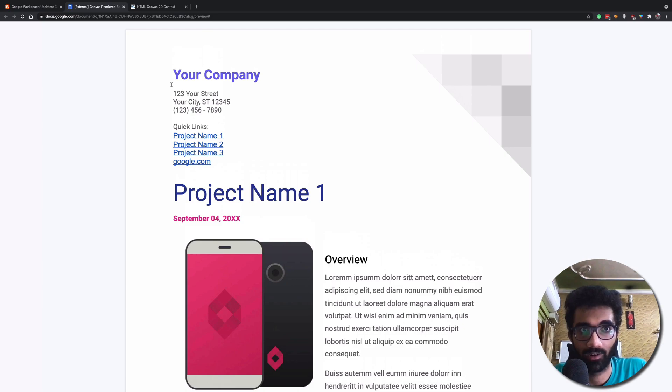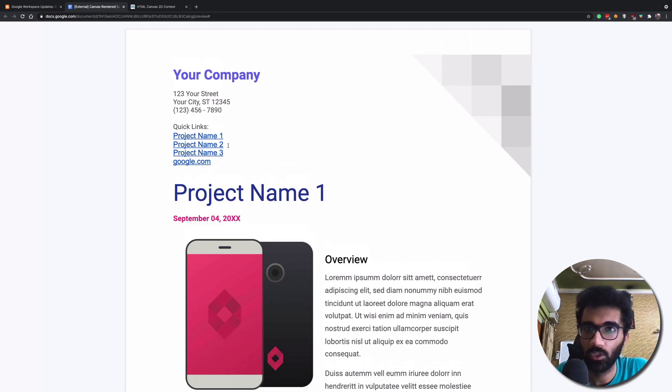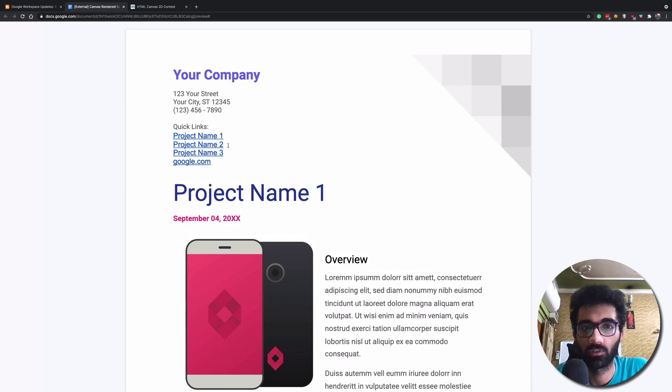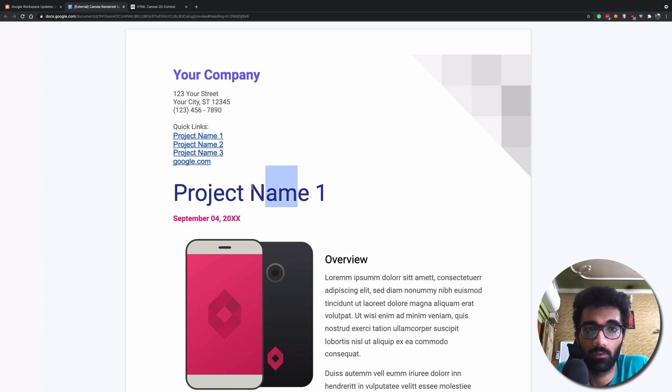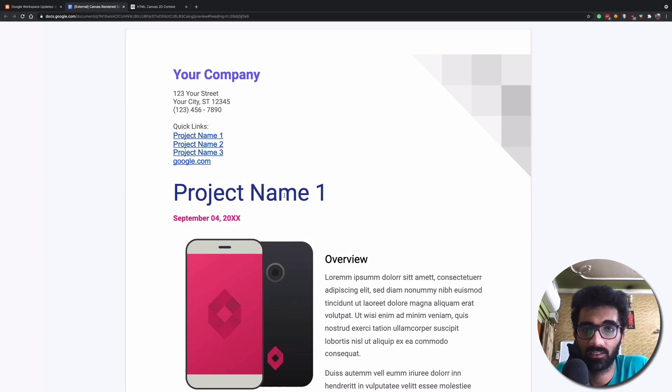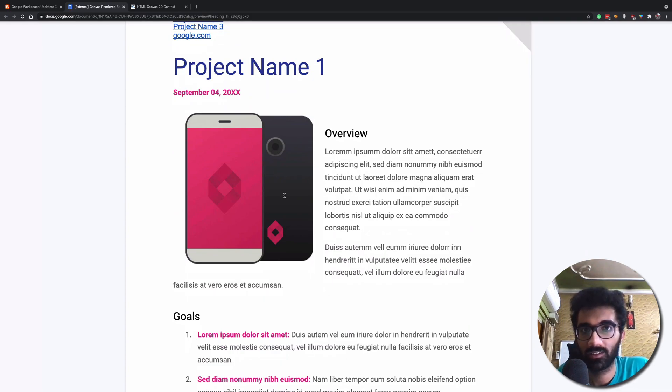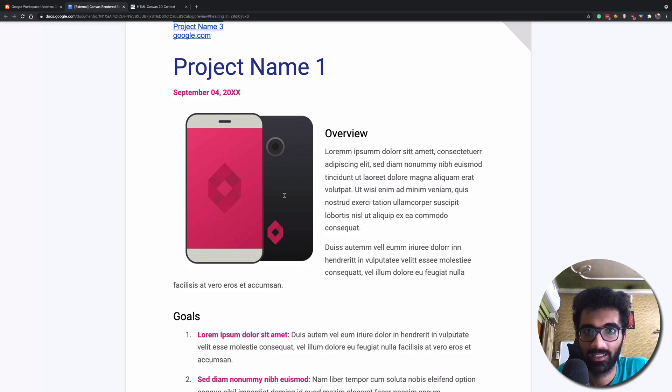So you might as well be able to create flexbox layouts or even grid layouts or even more fancy stuff with HTML5 canvas instead of the regular DOM and CSS.